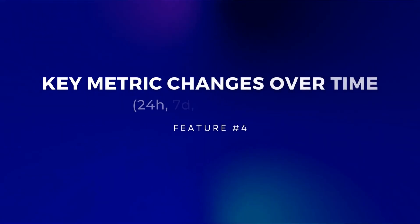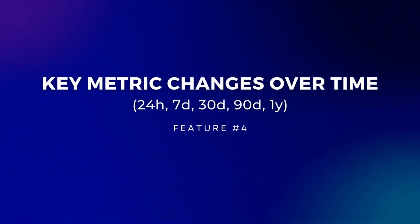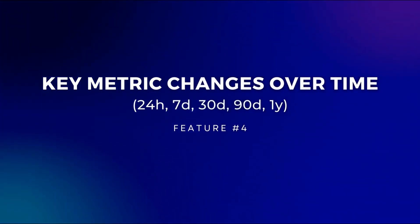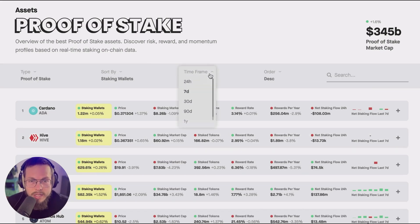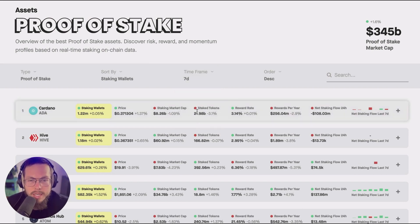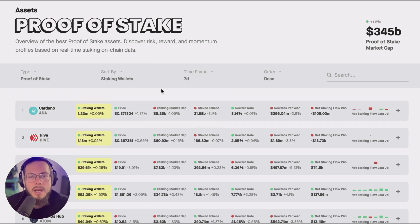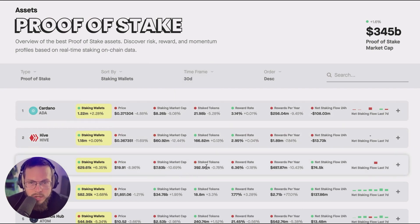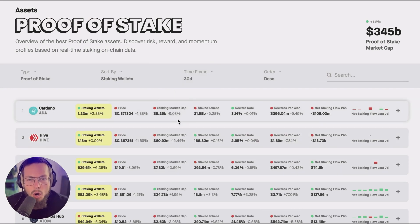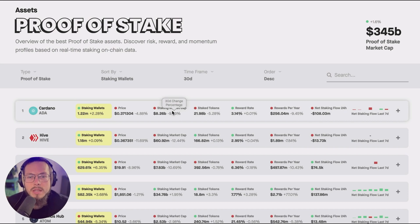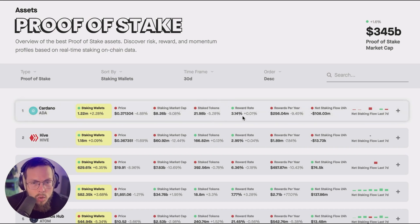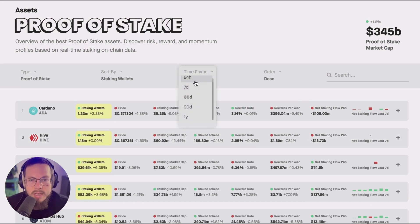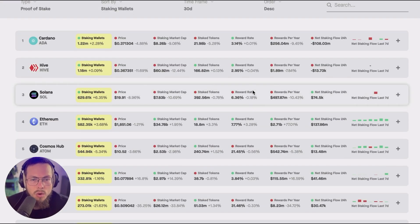The fourth use case is you can actually see the change percentages and change absolutes over time. We have from 24 hours to one year time frames and if you select these it changes across all metrics. So you always see the change percentage in staking market cap, staked tokens, reward rate, rewards per year and so on always in the selected time frame here.